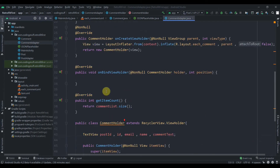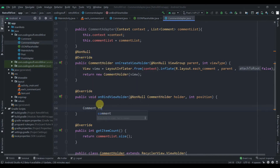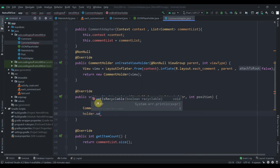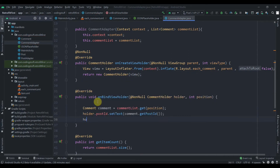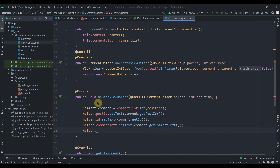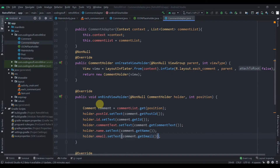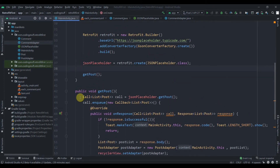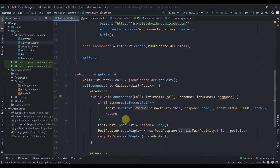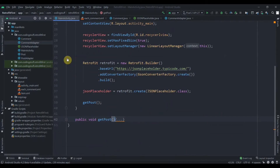In onBindViewHolder we create a Comment instance: comment = commentList.get(position). Then we call holder.postId.setText and pass comment.getPostId(), and similarly set the other fields. That's it for the adapter class. Now jumping to MainActivity - I've extracted the post-fetching logic into a separate method called fetchPost.